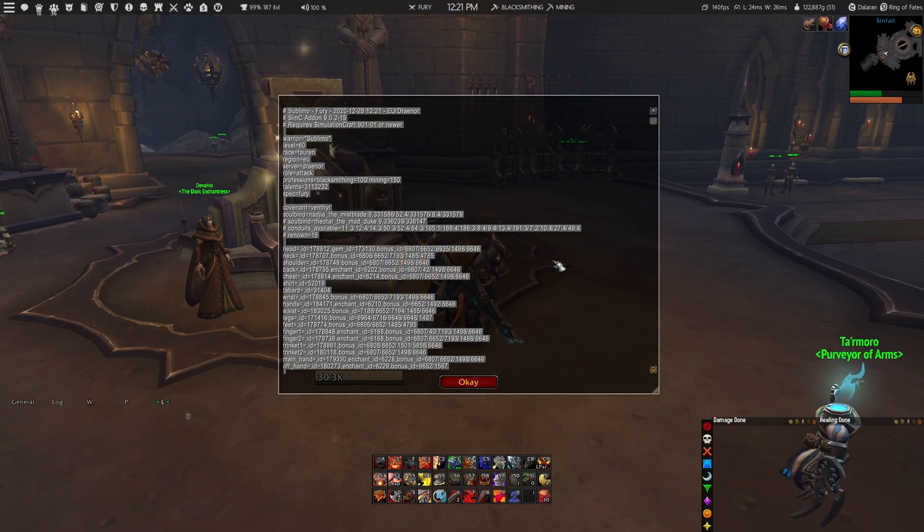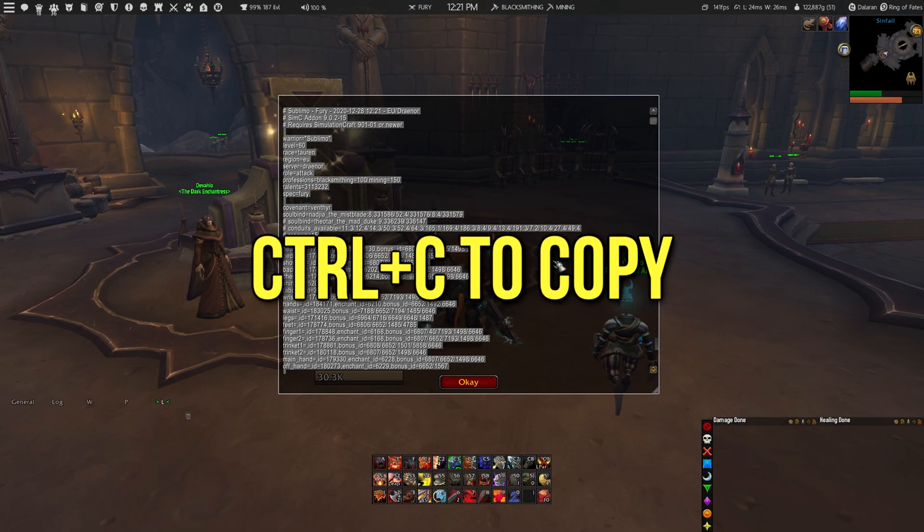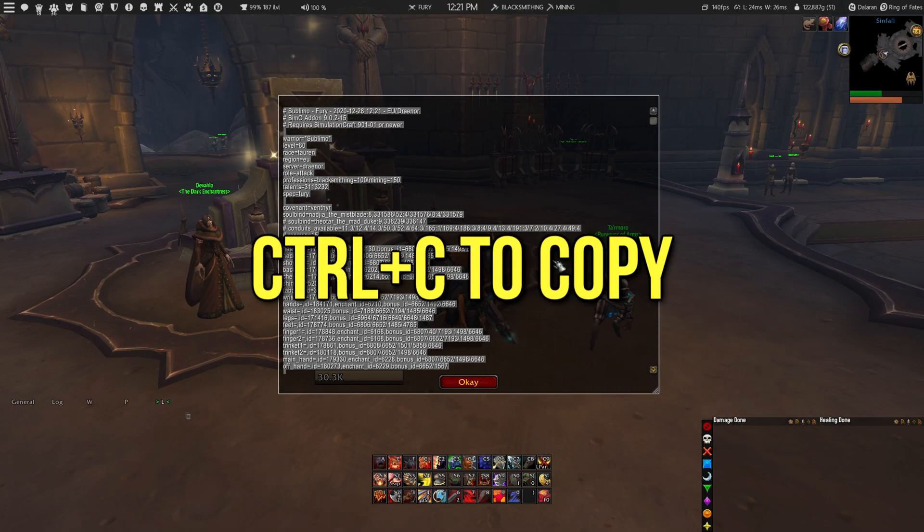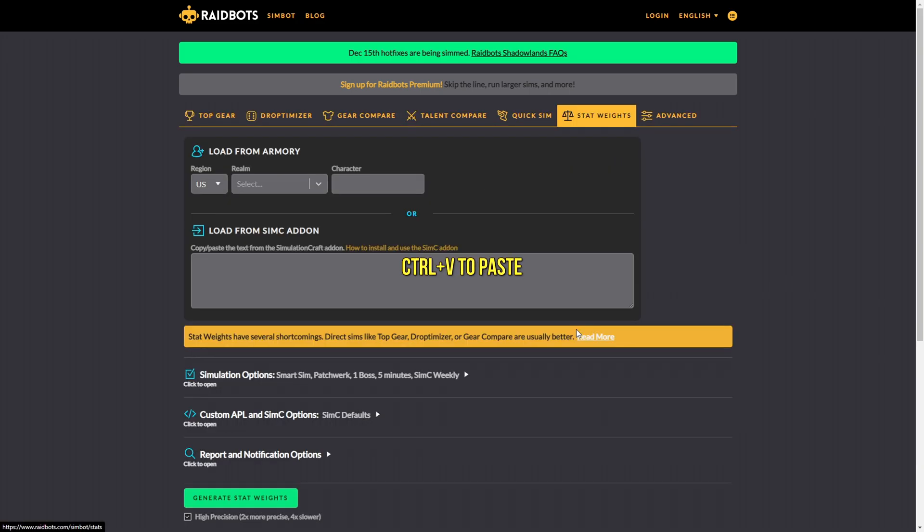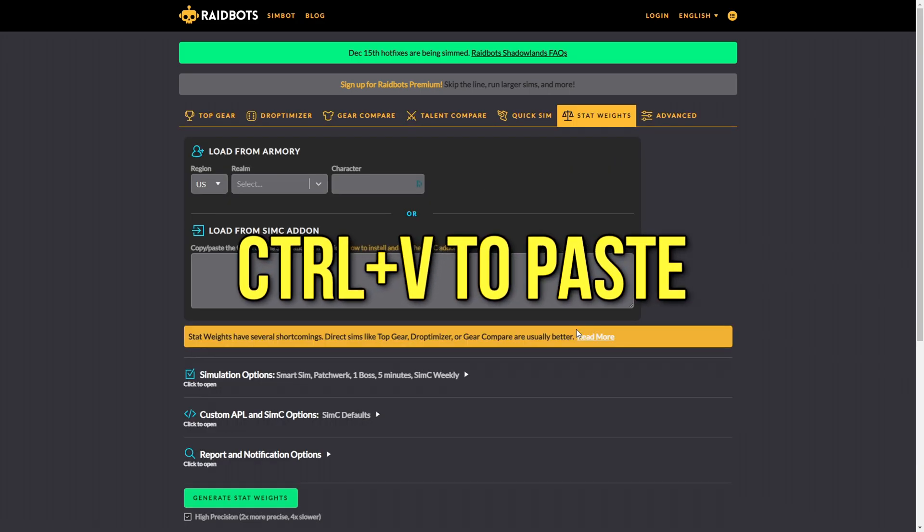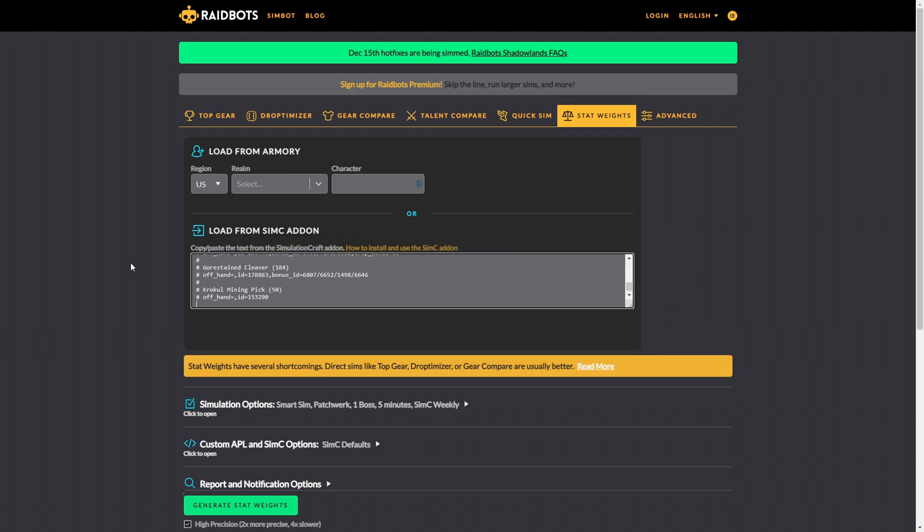When this window appears, you can copy everything and head over to the Raidbots website. When you have arrived here, you can just go to stat weights and paste in the text that you have just copied in game inside this black box over here.